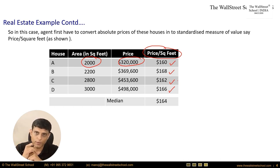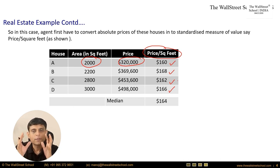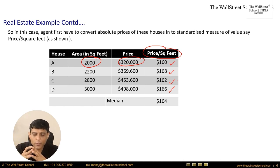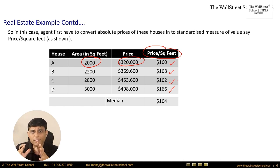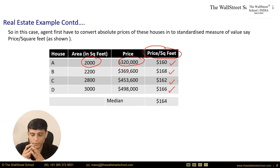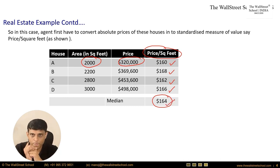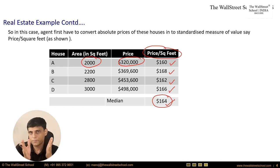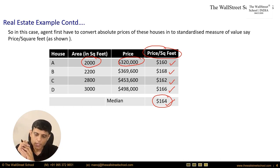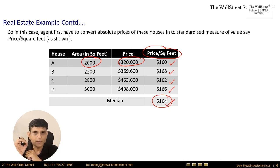These prices are comparable because they belong to a standardized unit — price per square foot. There is slight variation across the four properties, so we find the market consensus using the median. The median price is $164 per square foot — this is the market consensus for properties sold in this area.